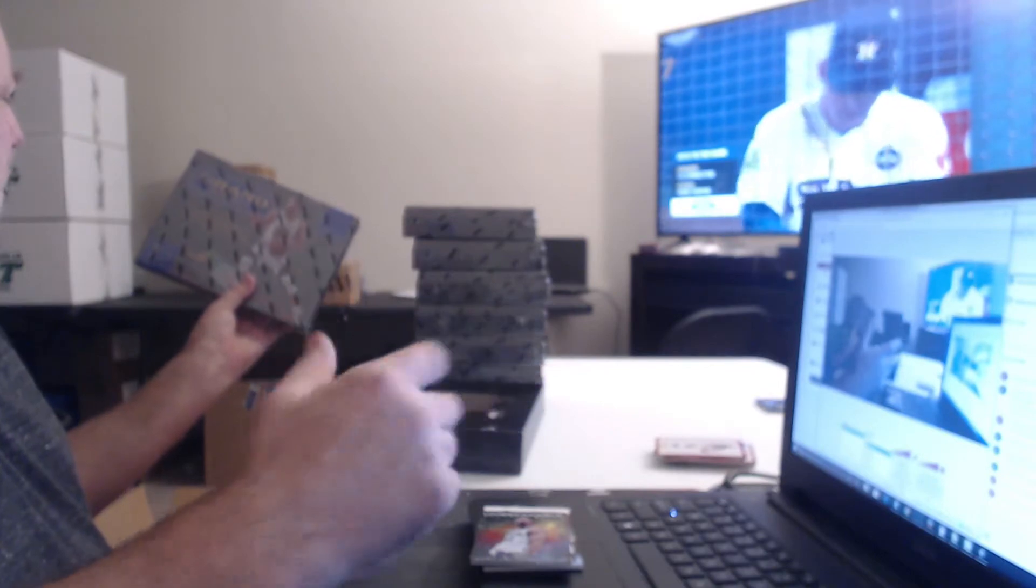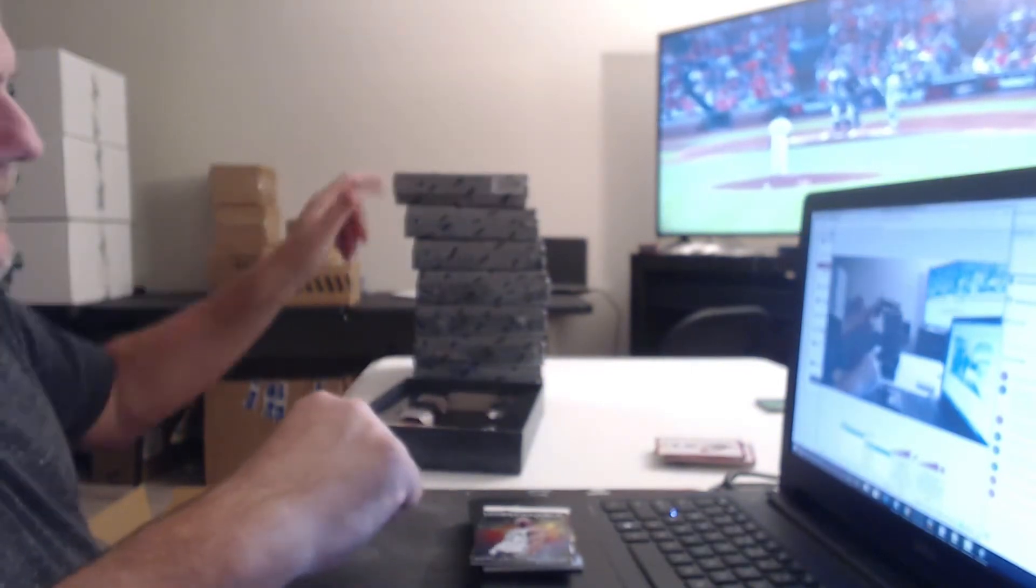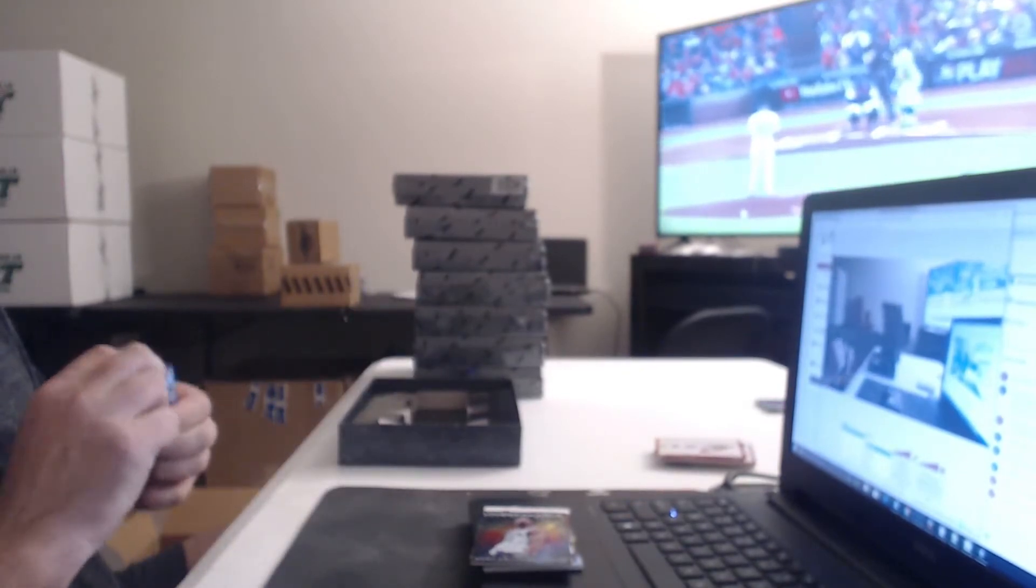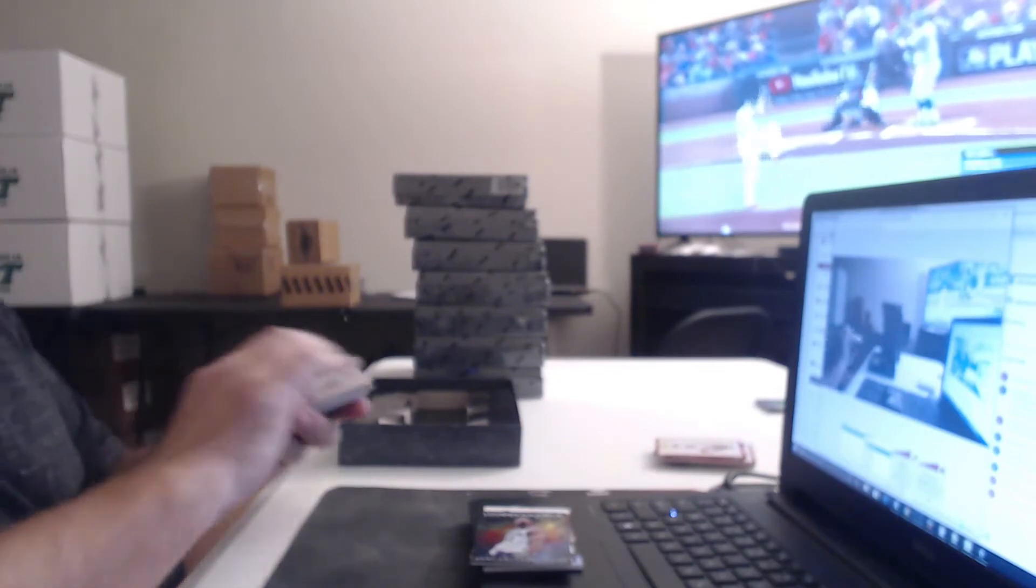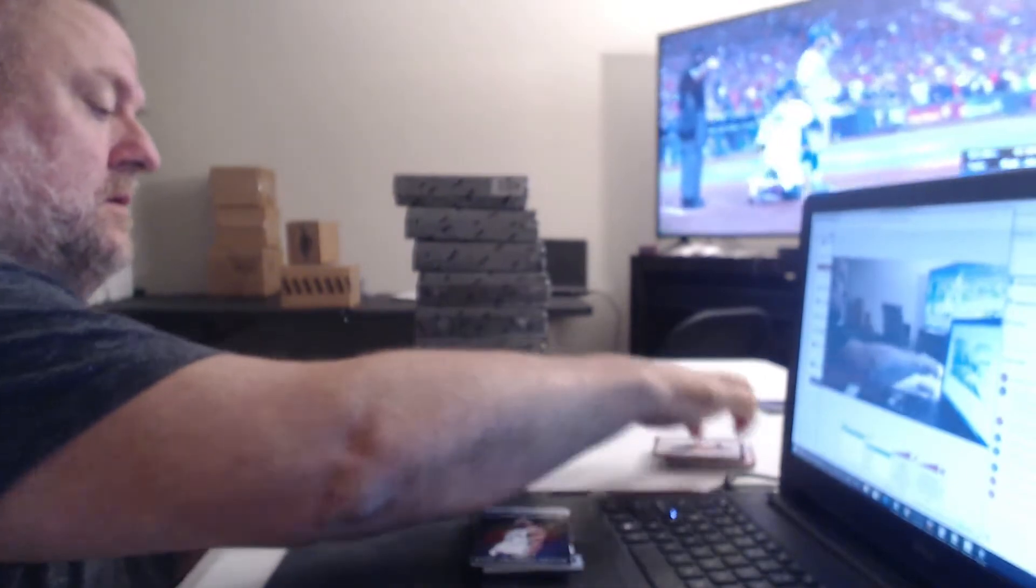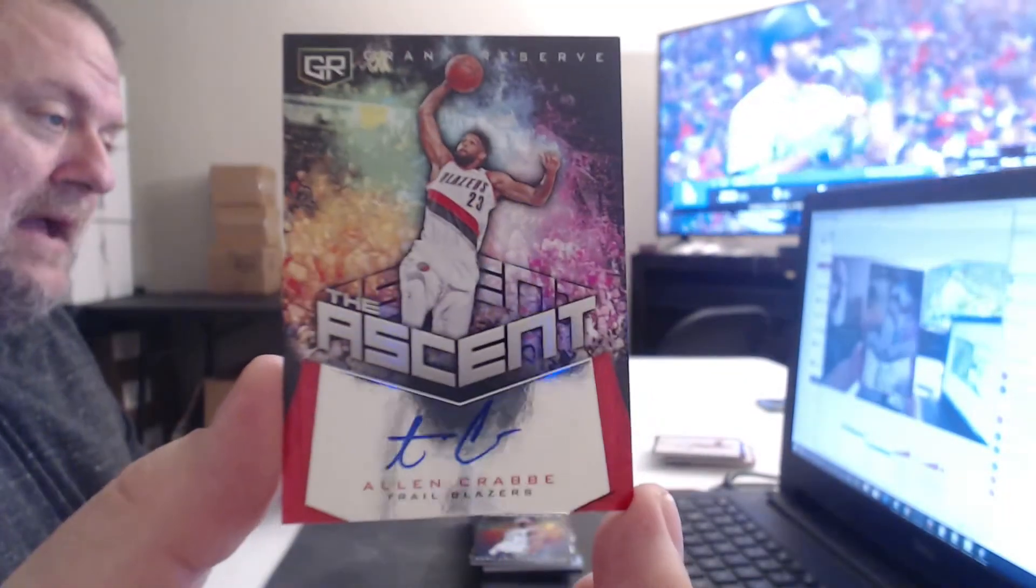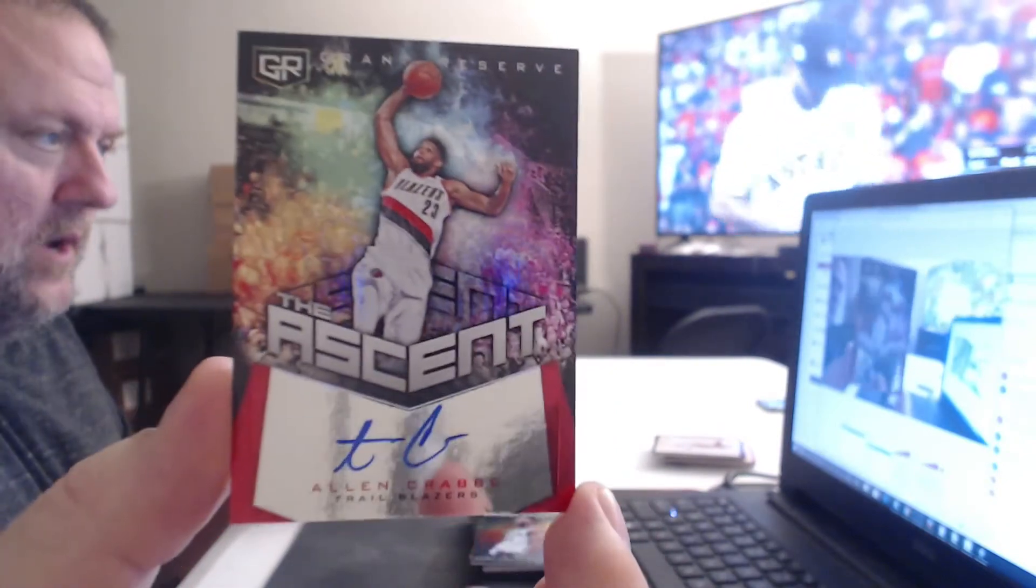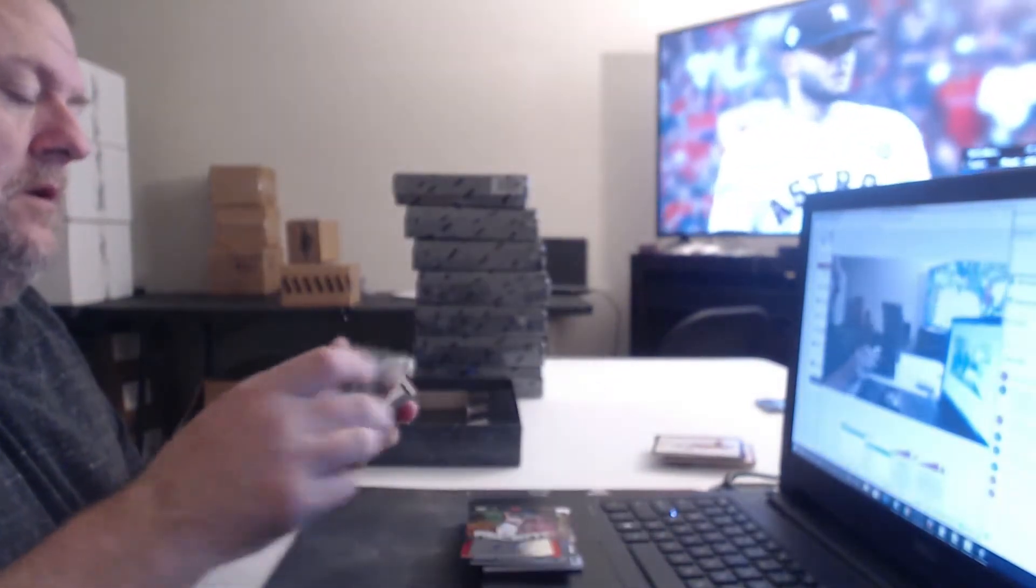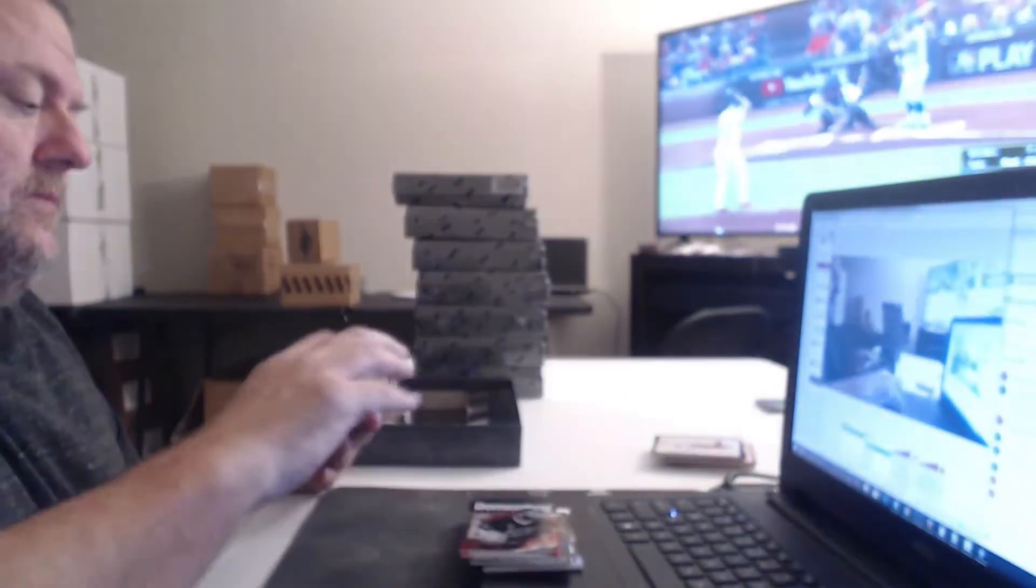Oh, per box. Okay, not per pack. For the Trail Blazers, Alan Crabbe. That is number one of 75. Cavaliers, Kyrie Irving. Wow.